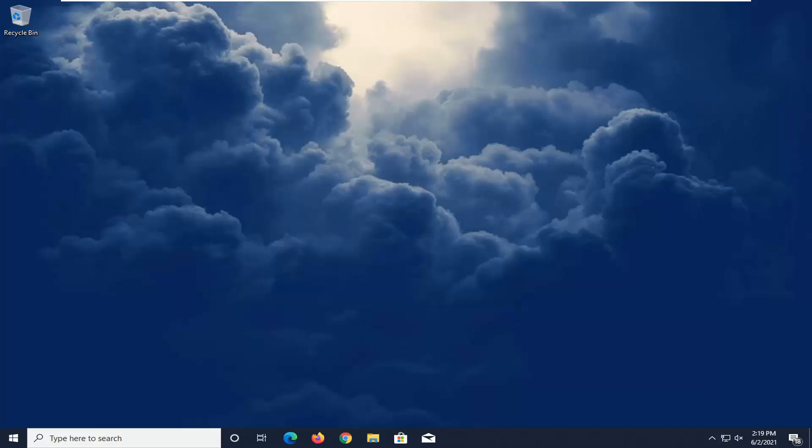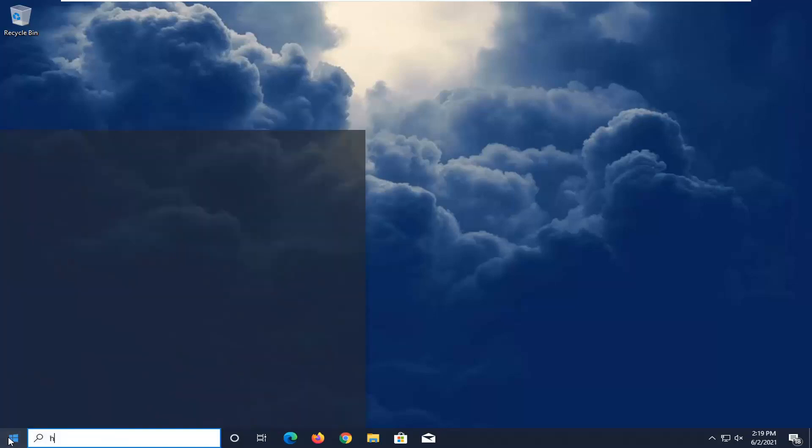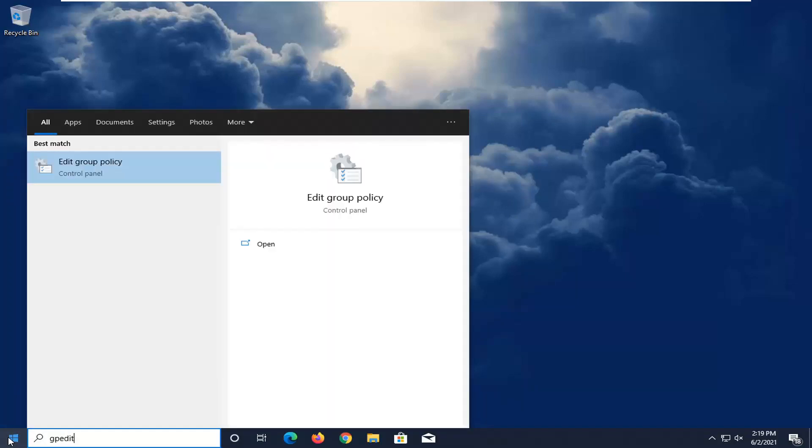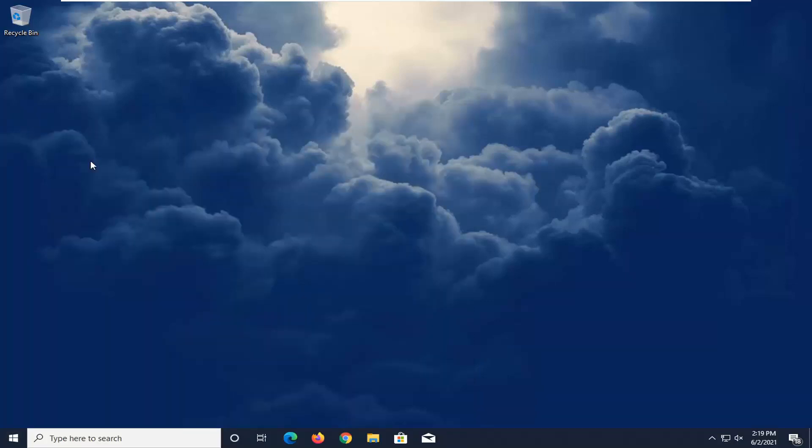So without further ado, let's go ahead and jump straight into it. We're going to start off by opening up the start menu. Type in gpedit. Best result should come back with edit group policy. Go ahead and left click on that to open it up.